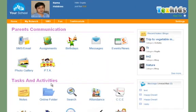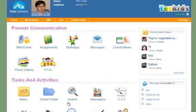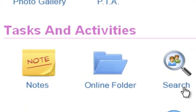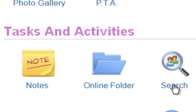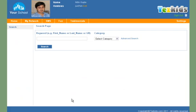Go to Tasks and Activities and click on Search. You will get the search page.